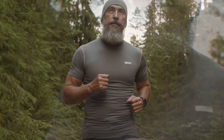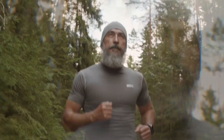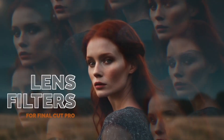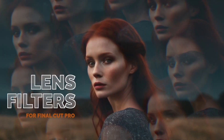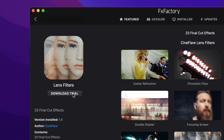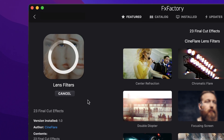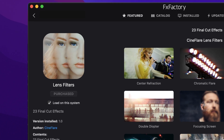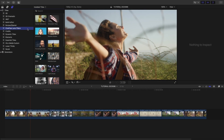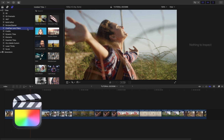Add gorgeous filters and prisms to your footage with the 23 professionally designed templates in Lens Filters for Final Cut Pro. Download a free trial today right from the FX Factory application. This product was created exclusively for Final Cut Pro.